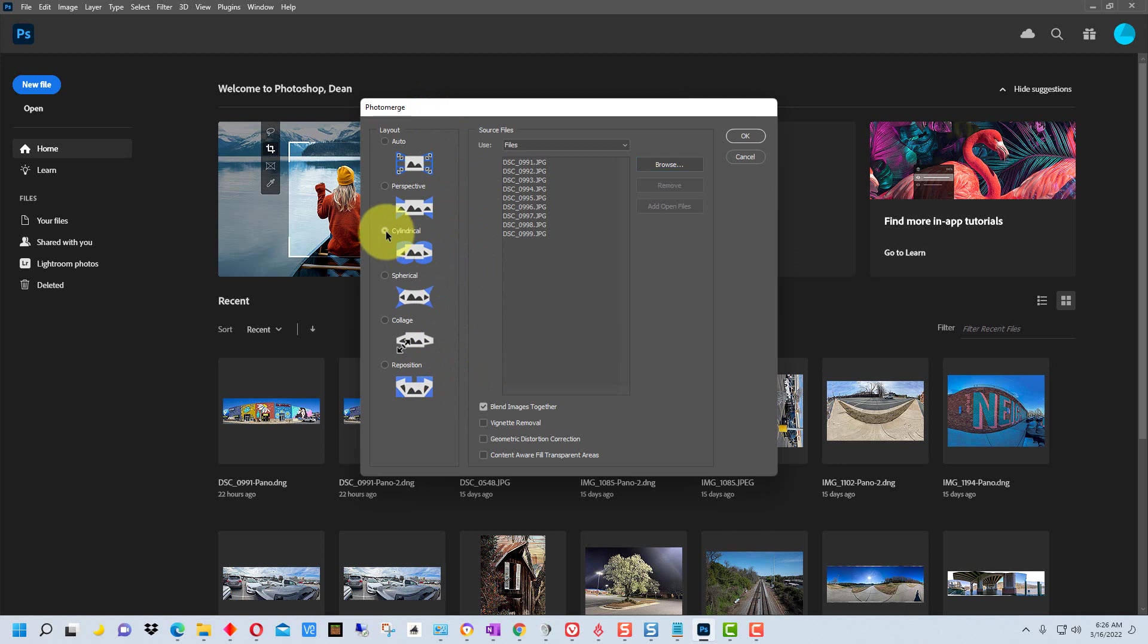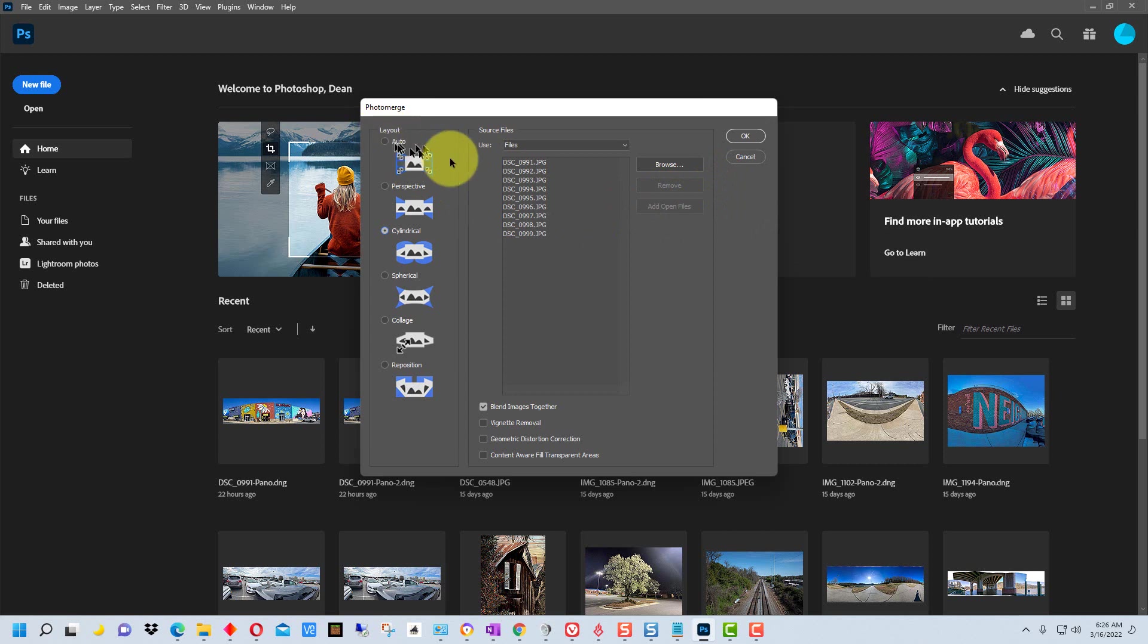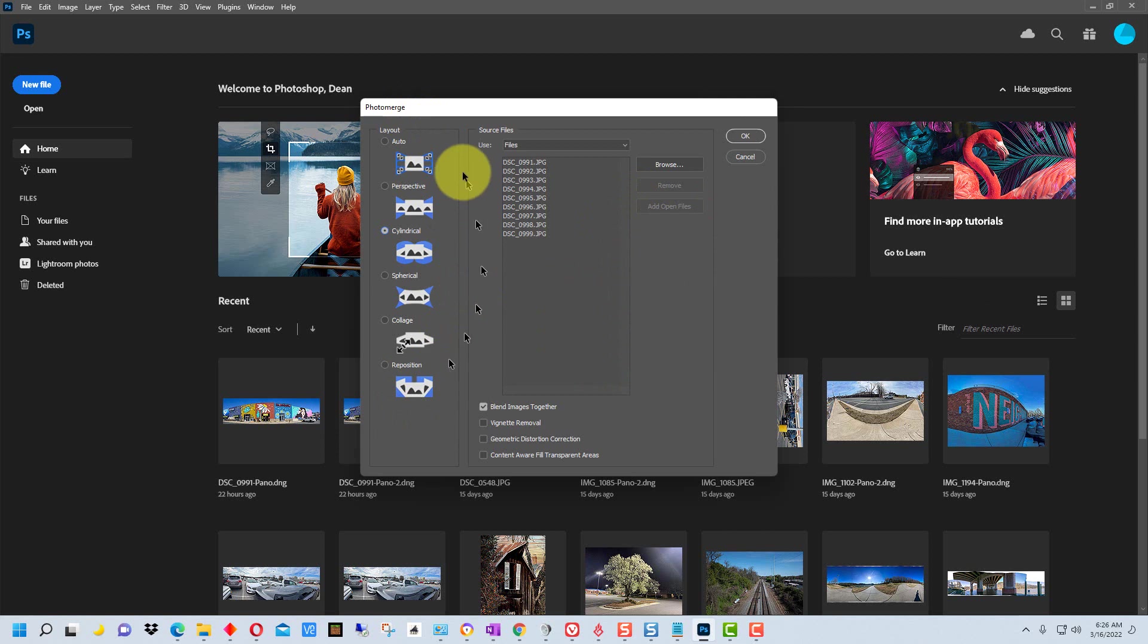I'm going to pick cylindrical in this case because I think that's going to work out the best, or we could pick auto and let it pick. You can always try it a couple of times to see which one works best or which one you like best on a particular image or set of images.